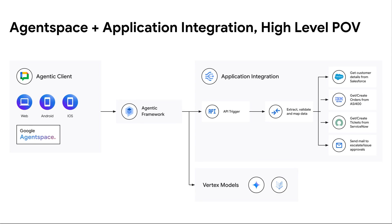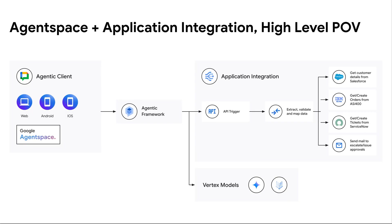This application integration process exposes itself as a conversational agent and tool set available to the agentic framework. An agentic client—think Agent Space, Google Chat, some web application—calls into this agentic framework orchestration, which has your application integration process for orchestration and data needs. It can also use a set of Vertex models, like Gemini, for reasoning, clarification, or whatever it may be back to the end clients.